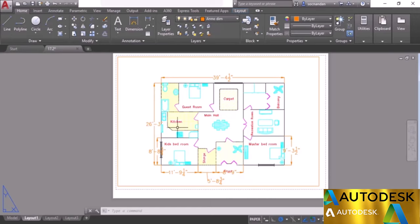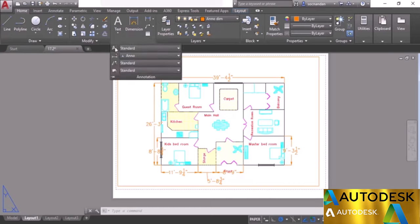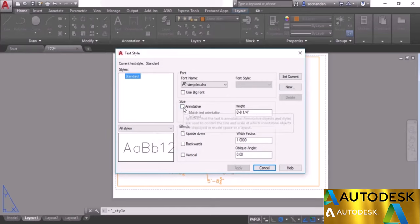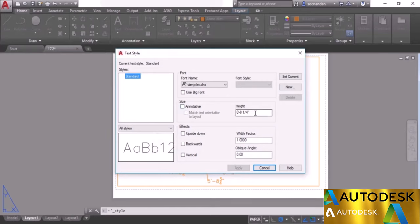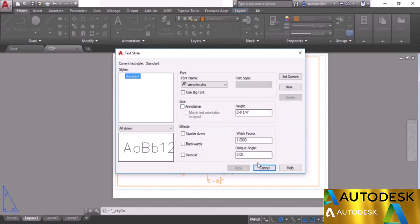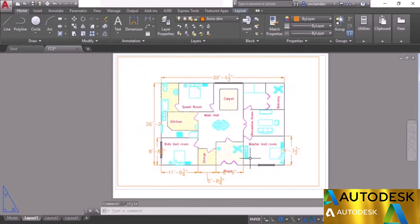To create annotative text, go to the text style and create a new text style, making sure the annotative checkbox is selected. Then select the text height and that height will be kept at all different scales. Similarly, you can create annotative blocks, hatches, and other objects in AutoCAD.